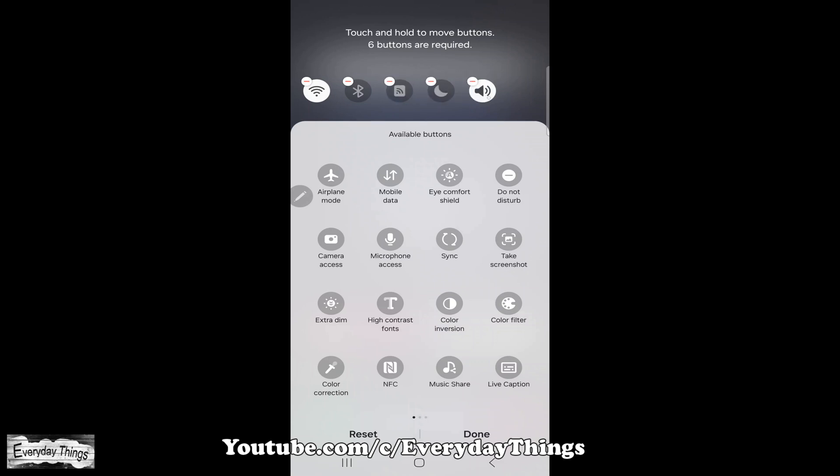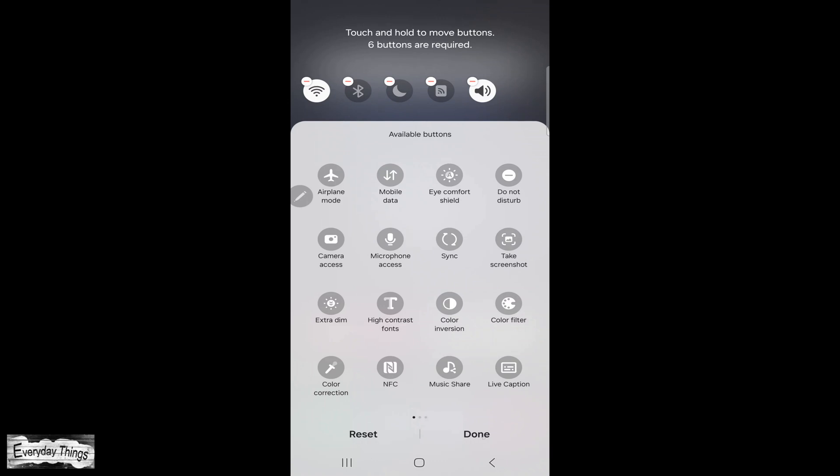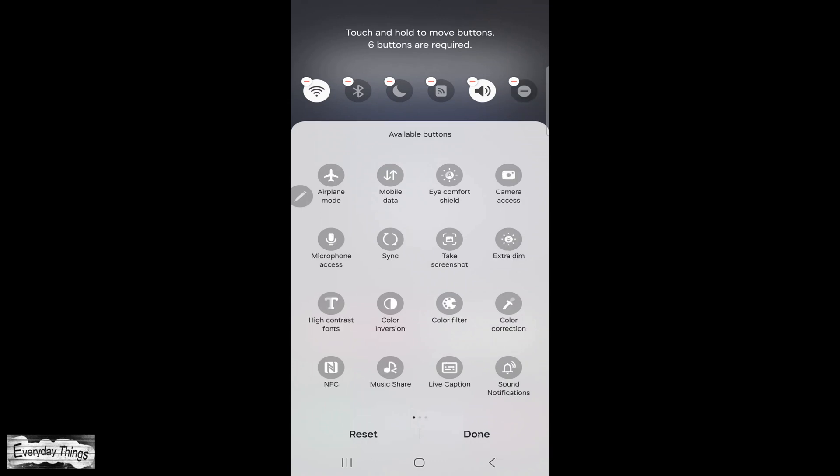To rearrange buttons, tap and hold on the button you want to move, then drag it to the desired position. Once you're done customizing, tap on done.